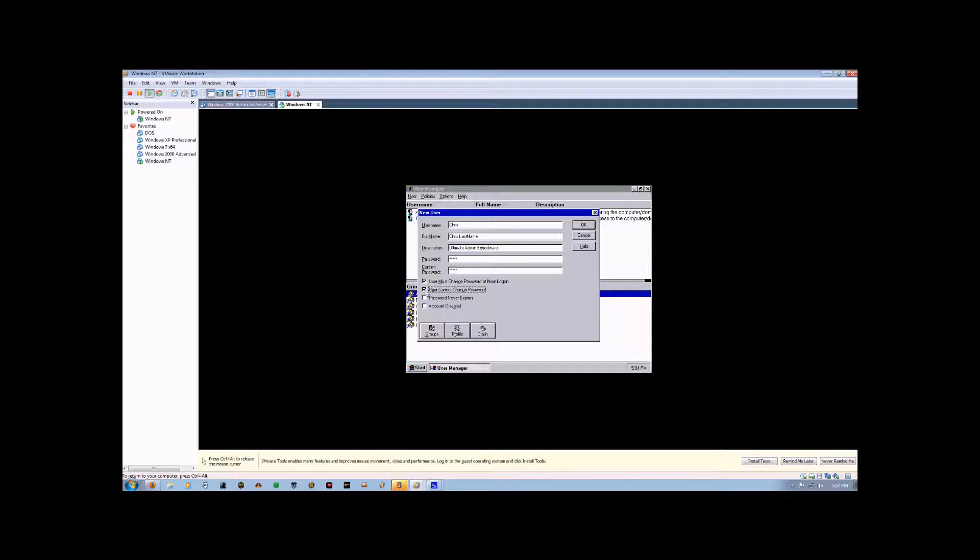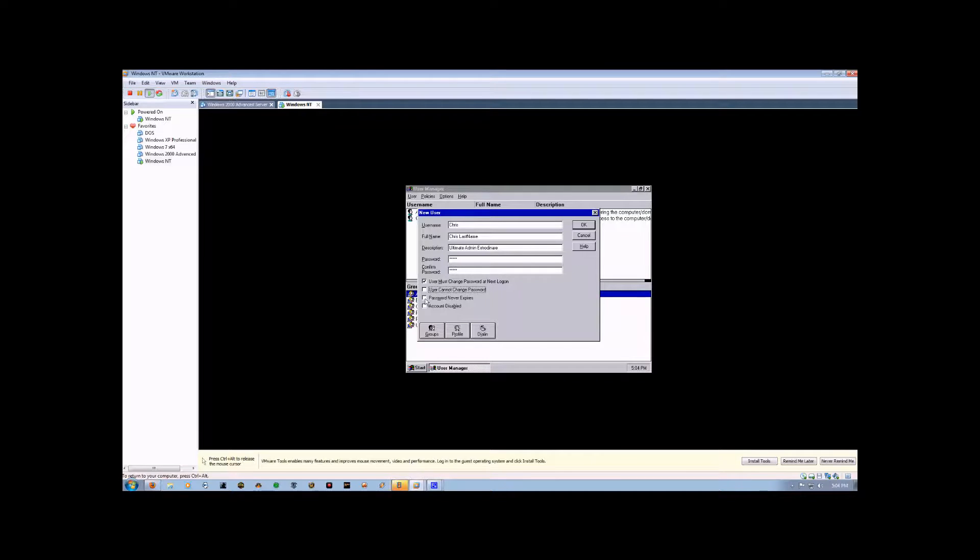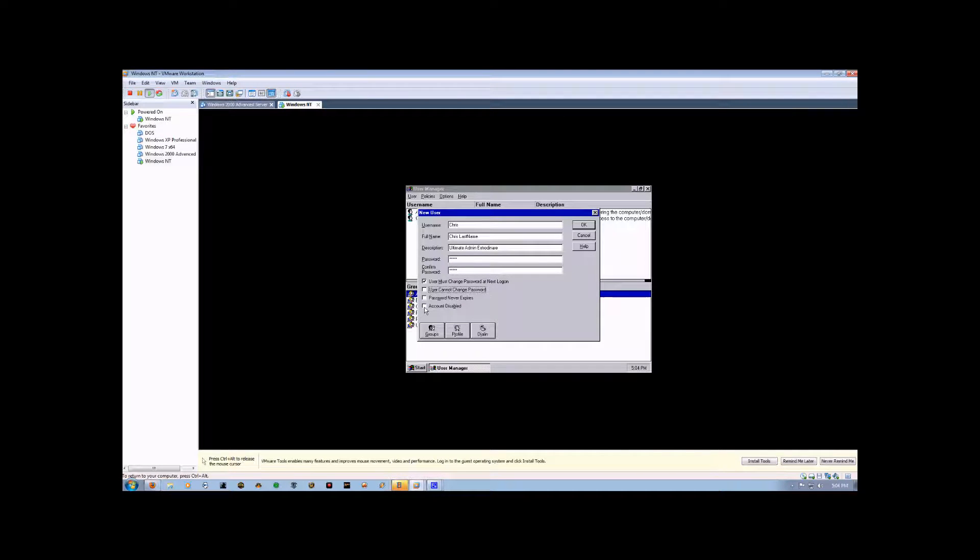The password never expires bypasses the security feature that requires the password to be changed every so often. Account Disabled will completely deactivate a user account. It will still exist, but it will be inaccessible and unable to log in.